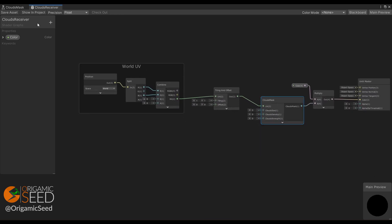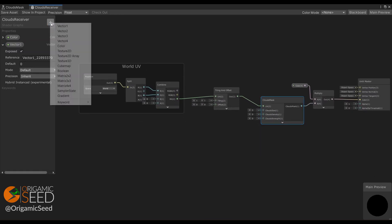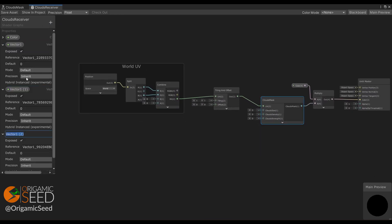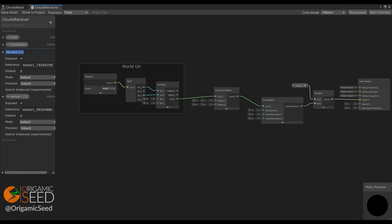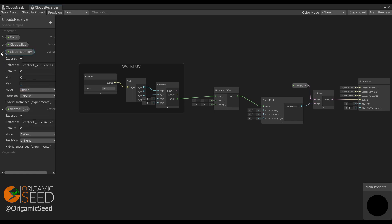Then we need to set the cloud shadow size, density, and strength properties. So let's create them and set the density and strength as sliders with values between 0 and 1.